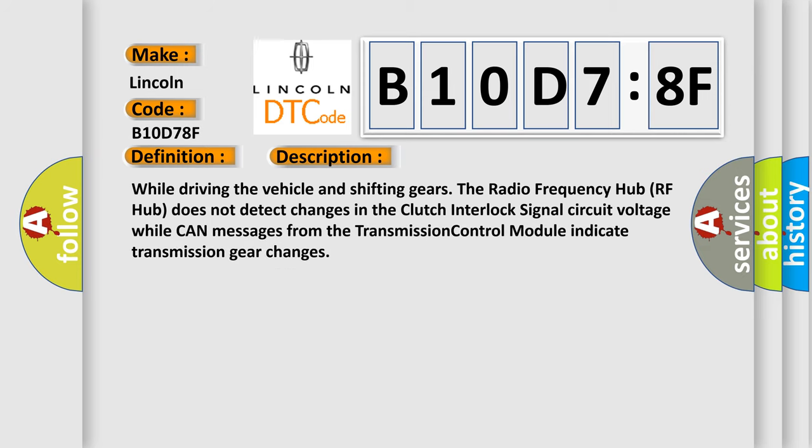And now this is a short description of this DTC code. While driving the vehicle and shifting gears, the radio frequency hub RF hub does not detect changes in the clutch interlock signal circuit voltage while CAN messages from the transmission control module indicate transmission gear changes.